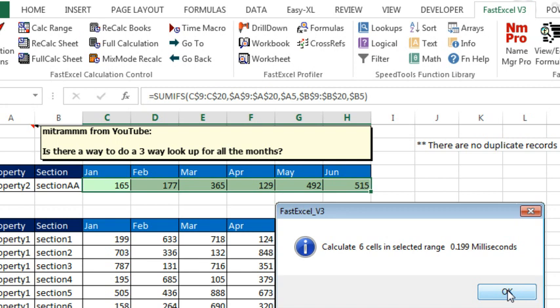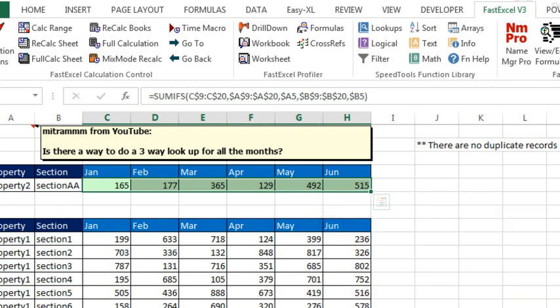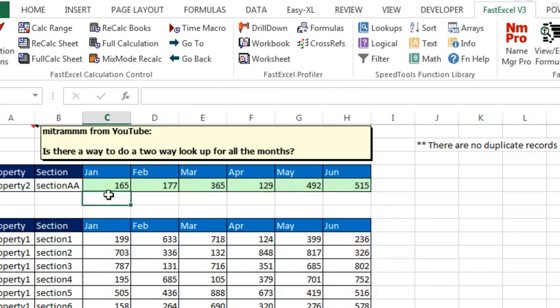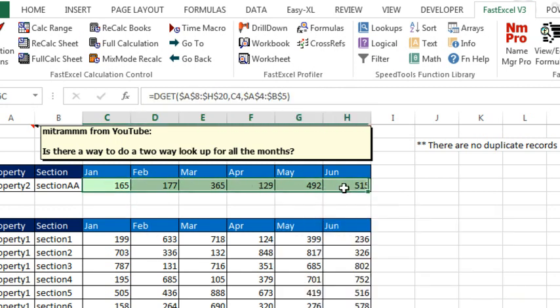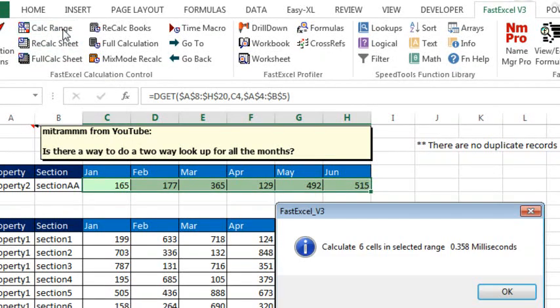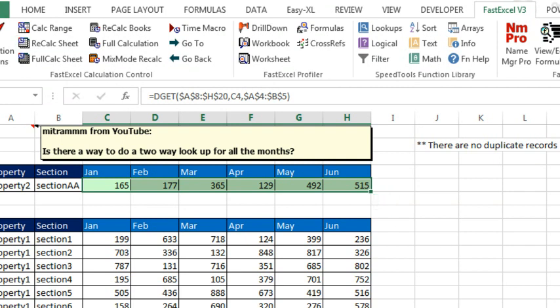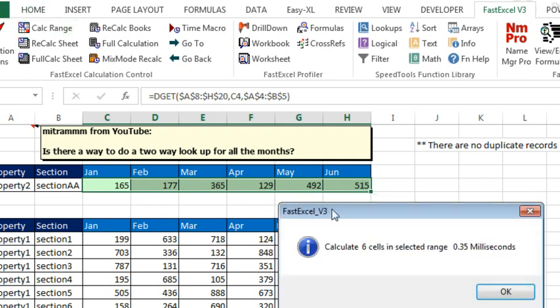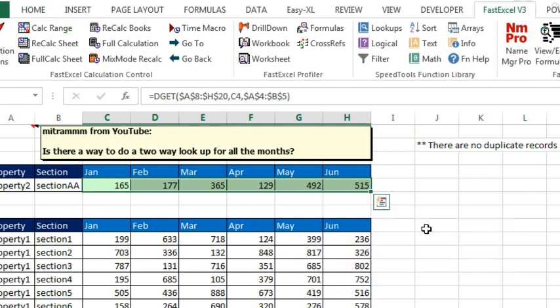So right around 0.2 milliseconds, and then we'll try the dget. See how much slower that is than the SUMIFS. We'll calculate the range. Oh hey, 0.358. So almost twice as fast, or twice as long to calculate, 0.35.